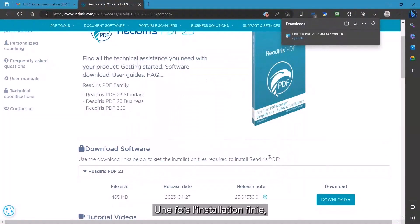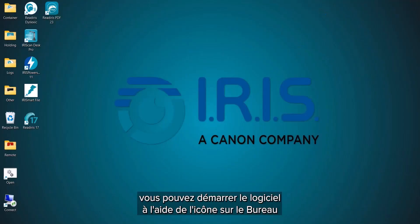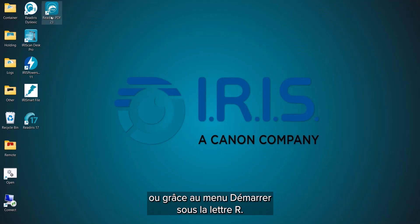When complete, you can start the software using the desktop icon or on the Start menu under the letter R.